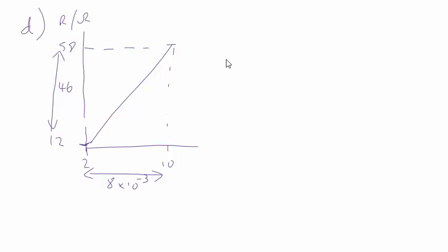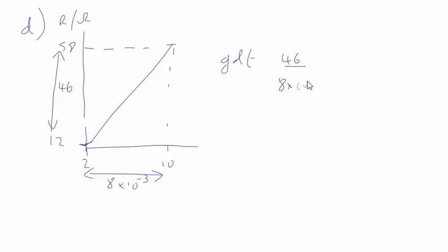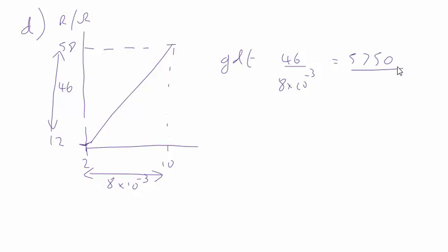So the gradient, do as big a triangle as you possibly can, the gradient then I get to be 46 over 8 times 10 to the minus 3, which comes out at 5,750. We're not asked for the units, but the units would be ohms meters to the minus 2.